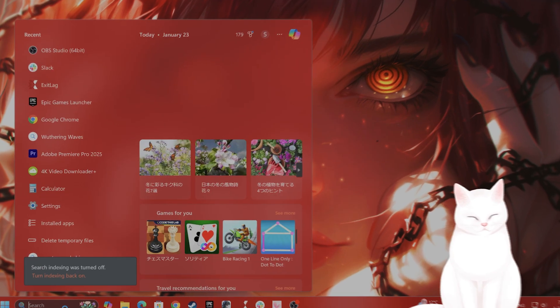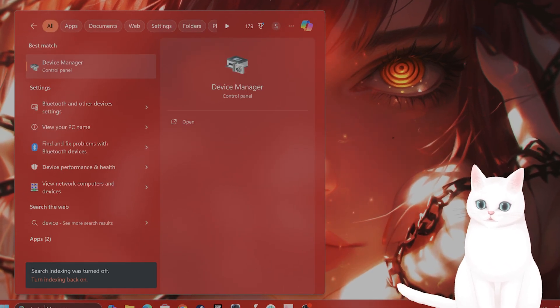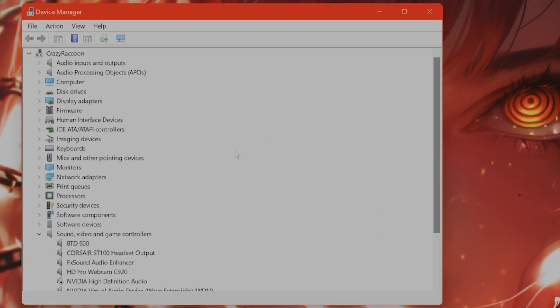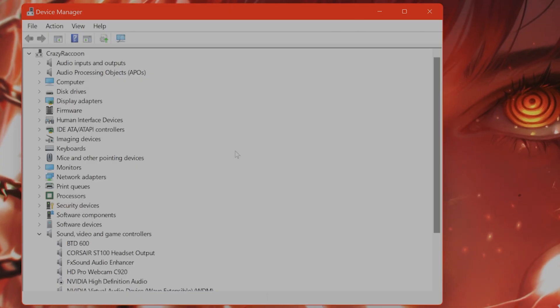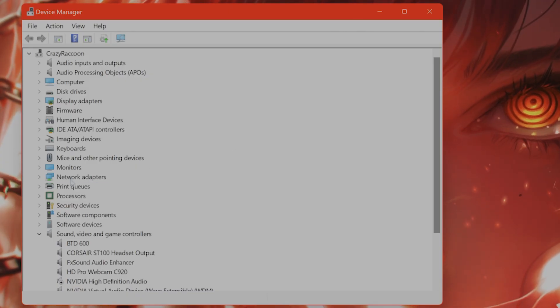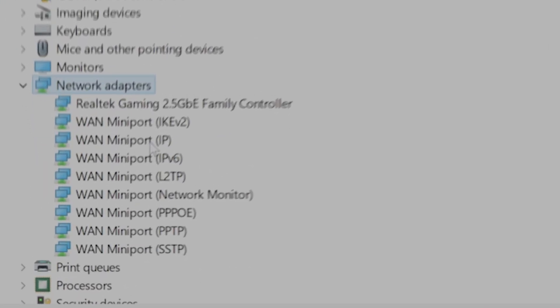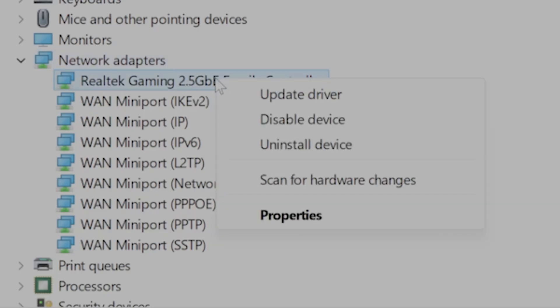So go to Device Manager. Find your networking driver here from the list. It should look like Network Adapters. Go down and find the one that you are currently using. Right-click on it and say Update Driver.